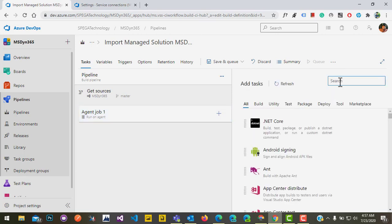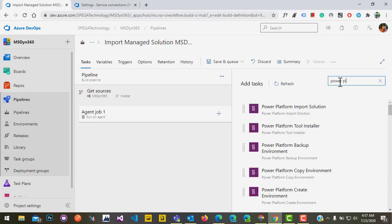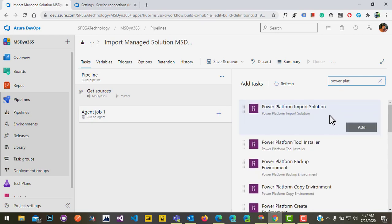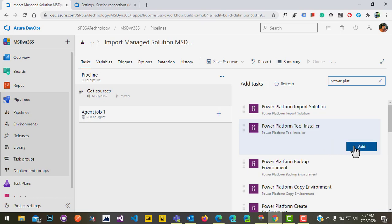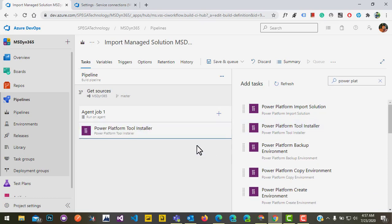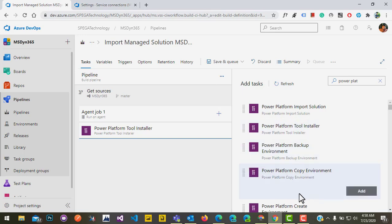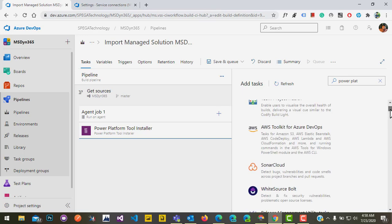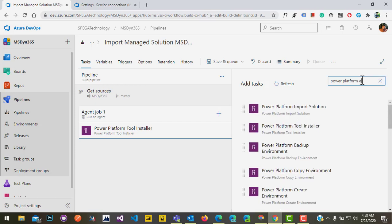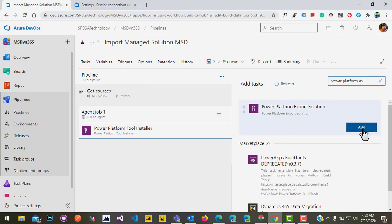Click on 'Add' and search for 'Power Platform.' Click on 'Add Tool Installer' — this is very important to have in the pipeline, as it's responsible for running the export and import solution pipeline from source to target. Then we need to add the Export Solution task — click on add.